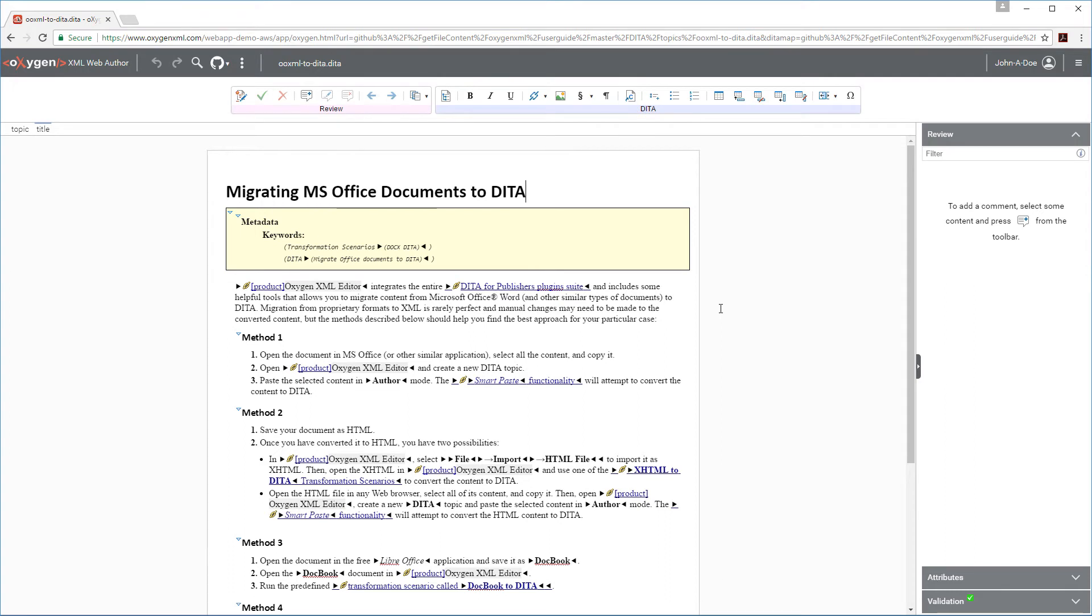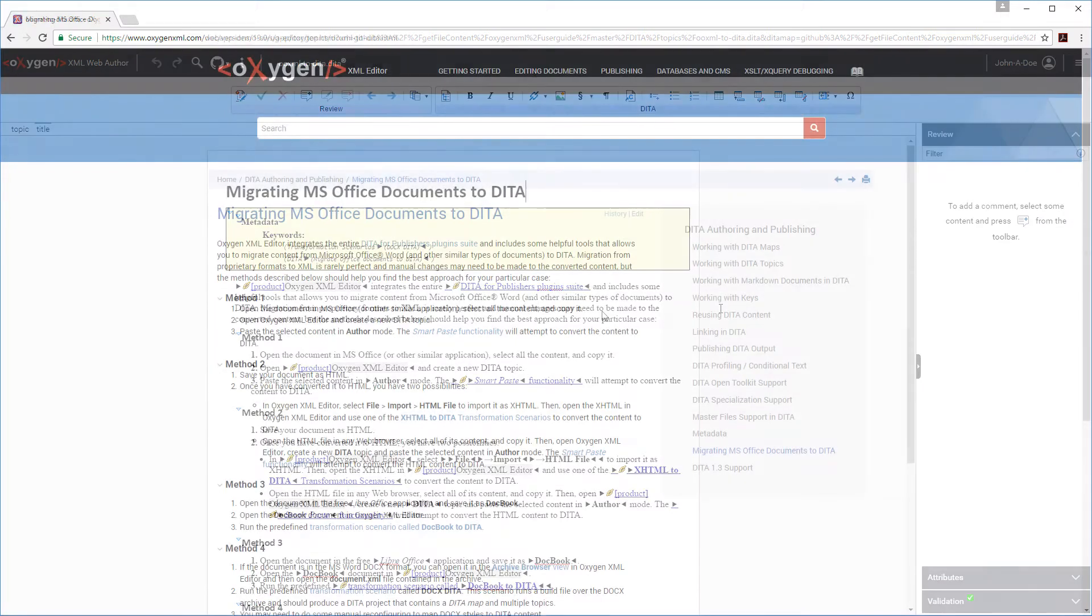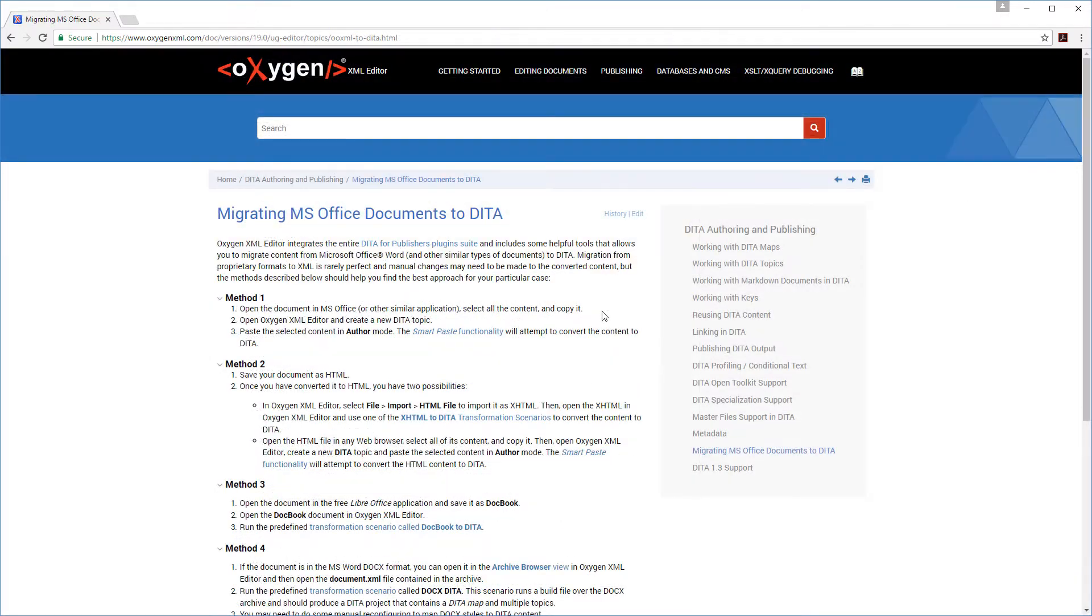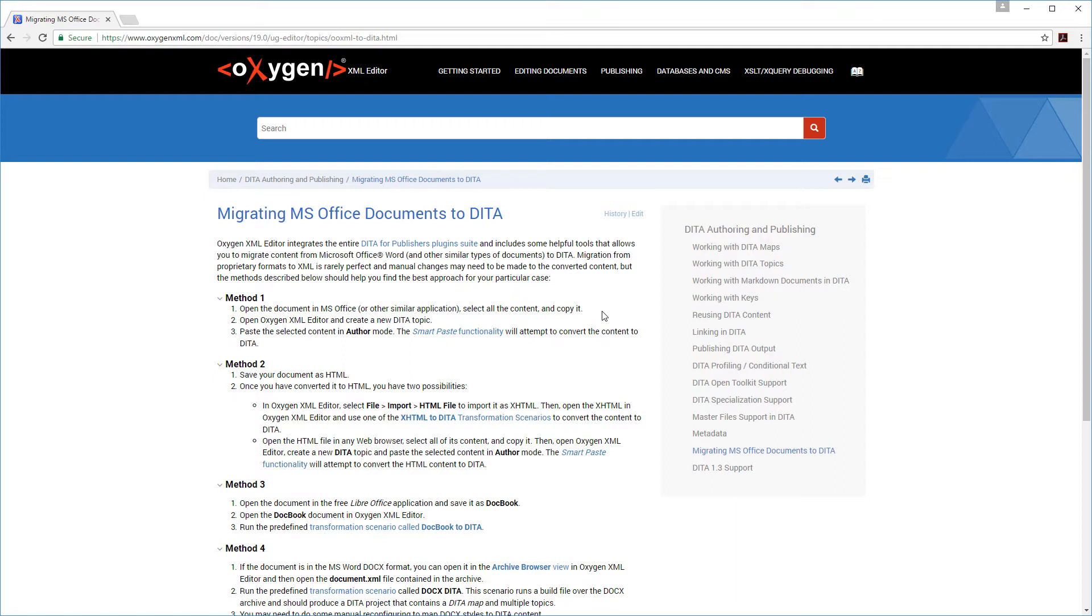More about Web Author in just a minute, but let's also explore another similar possibility. Suppose I'm a support engineer and I've received feedback from a user that they were experiencing issues trying to migrate Office documents to DITA. I have found this same topic in our Web Help version of the documentation and I want to send them a link to it.